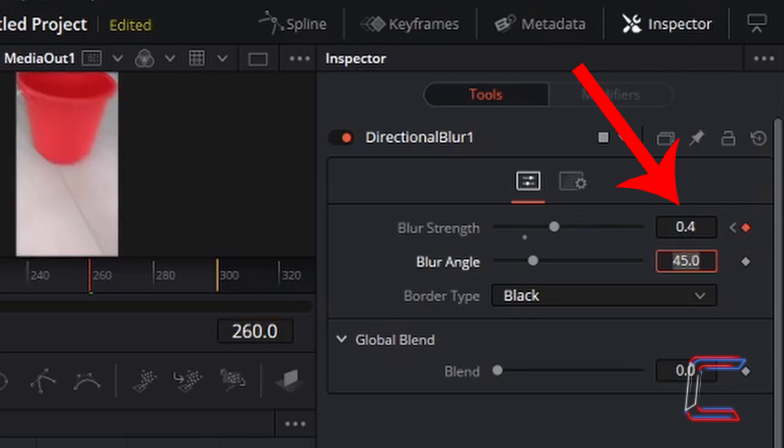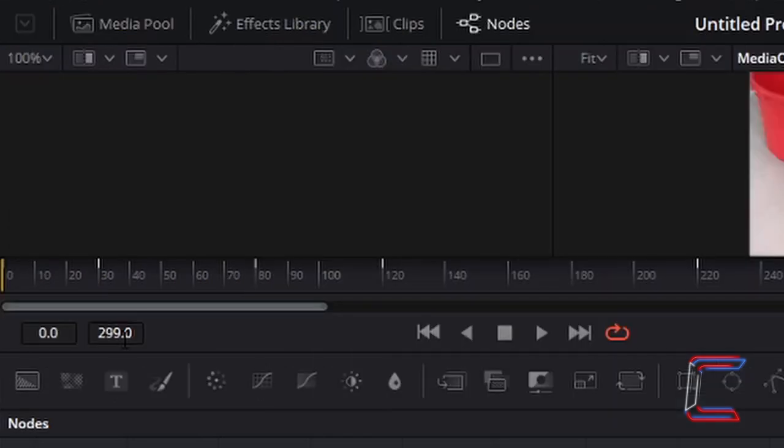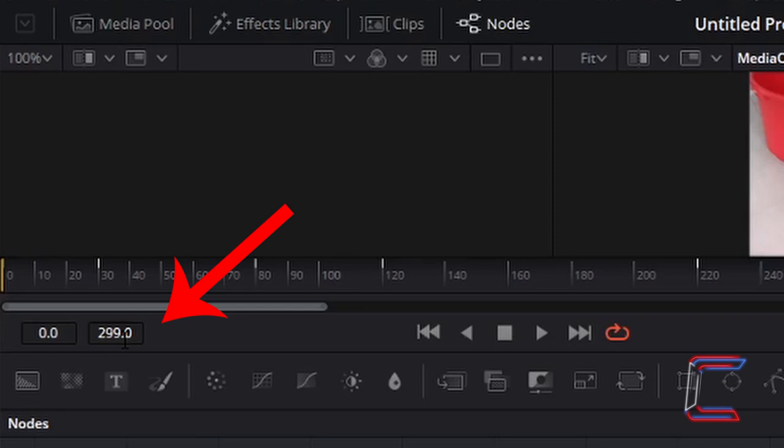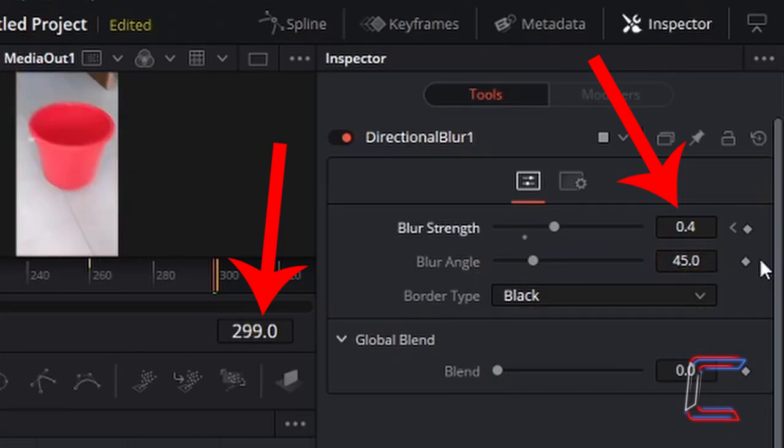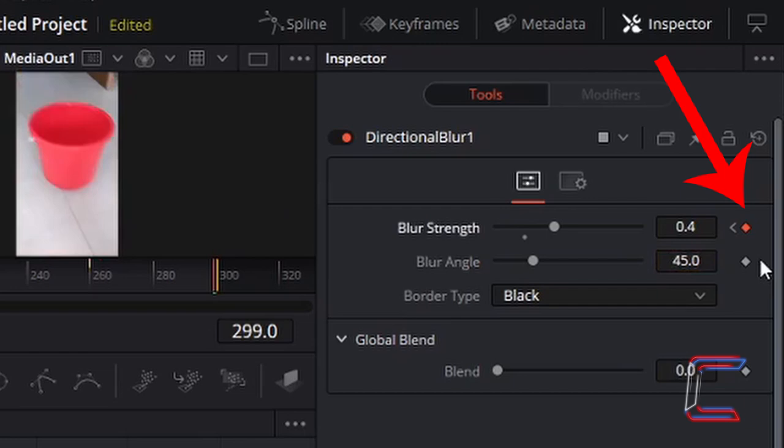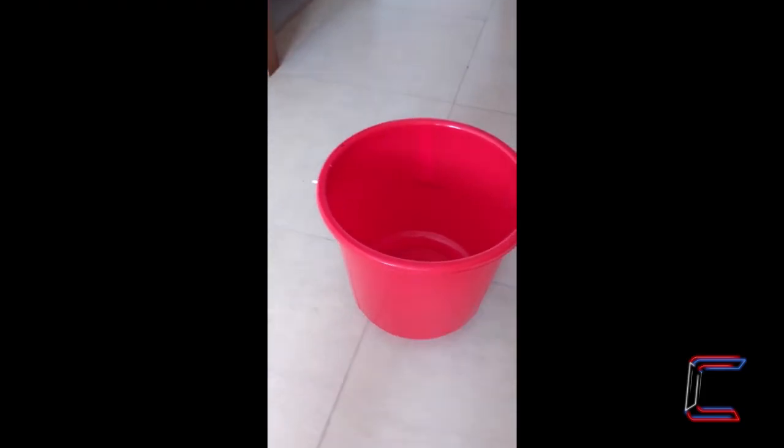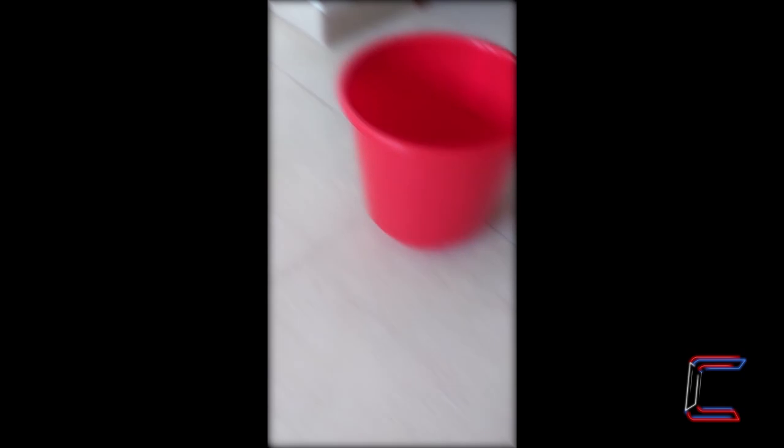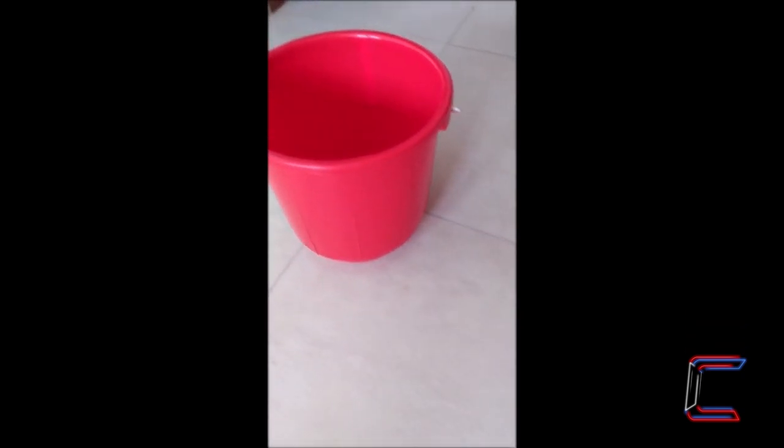And I wish for this blur strength to be maintained for the rest of my video. Therefore, I need to go to my final frame, which as indicated again by one of the boxes in the bottom left corner of my media out one preview is 299. With the blur strength already at 0.4, all I need to do here is left click once on the keyframe diamond. And the result should be a first person perspective of someone who is dizzy or sleepy.